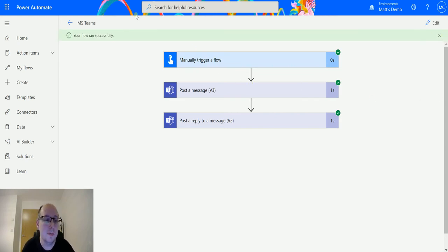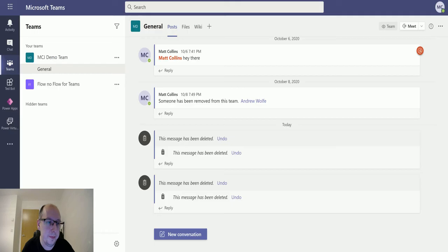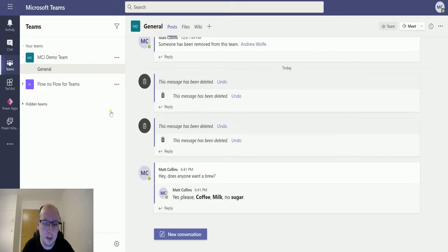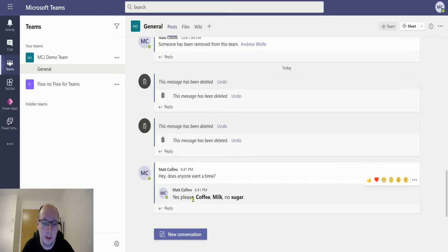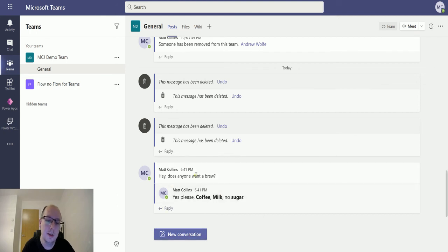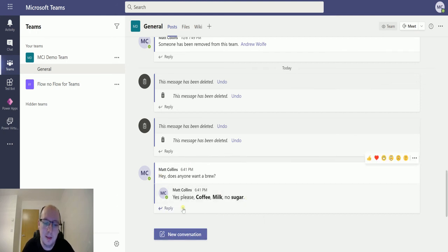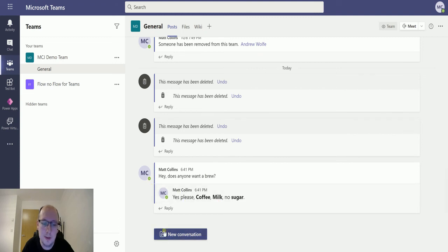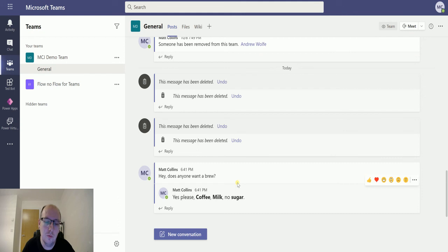We switch over to my Microsoft Teams, I'm in Teams in the browser and we can see hey does anyone want a brew? And then we say yes please, coffee, milk, no sugar. So there we go, that is the message that I've posted and this is the reply to that message. It's not a new conversation, it's contained within this thread. So it's a really useful way to use this.